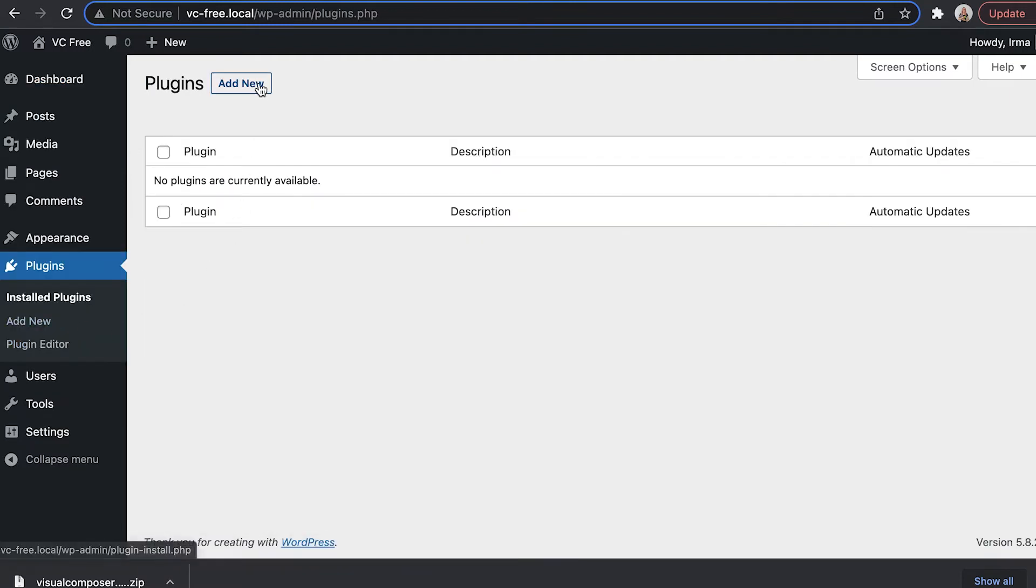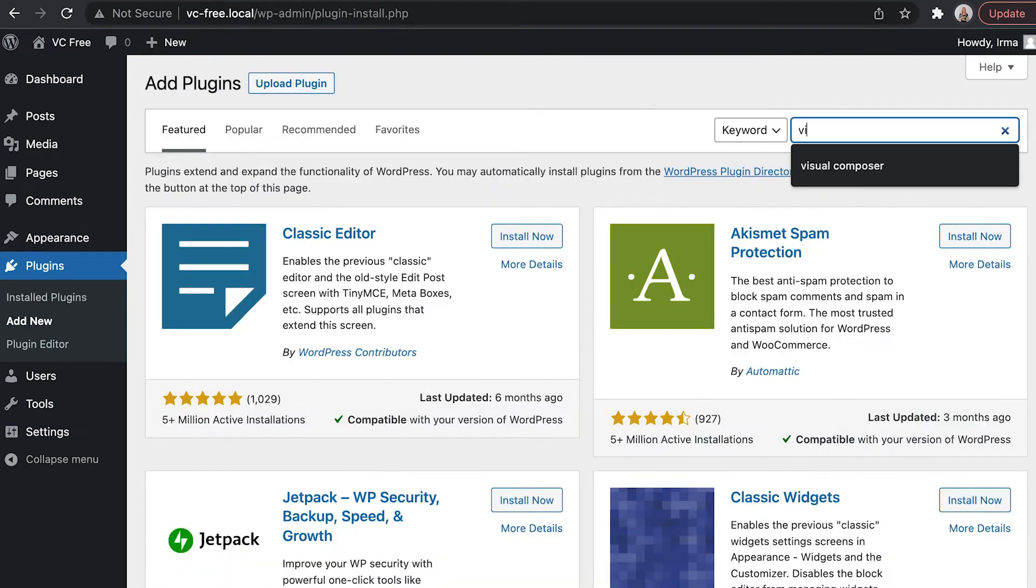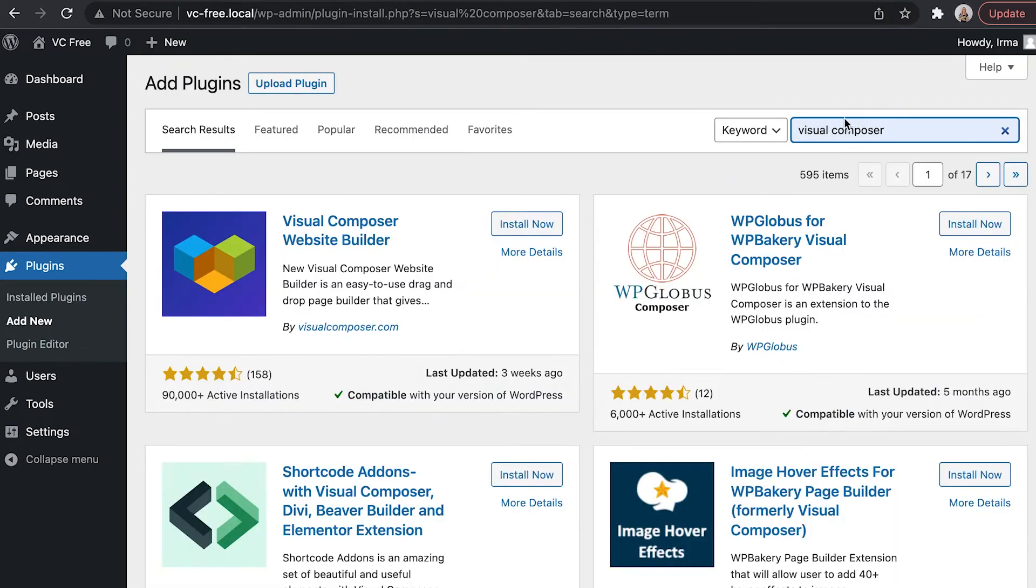When there click on add new at the top. A side note you can also find Visual Composer here in the plugin directory.